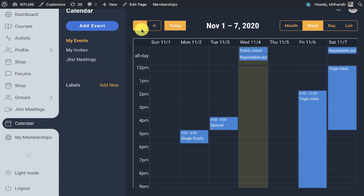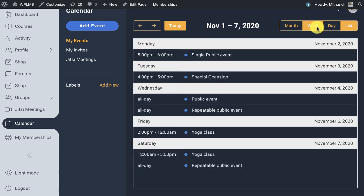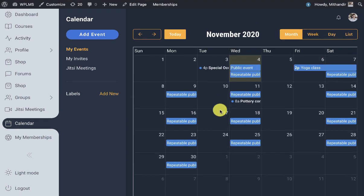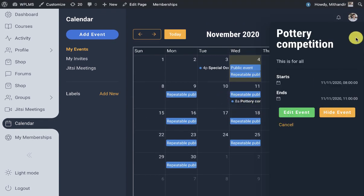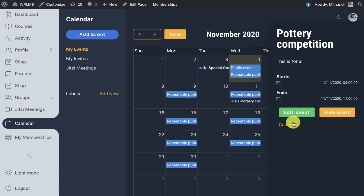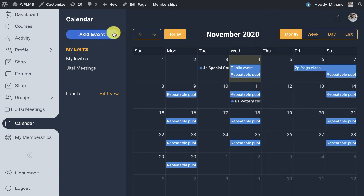The user can switch the views from month, week, and day to list view. On simply clicking on the event it shows up the event details. If the user is also the author of the event, then you'll see the option to edit the event.